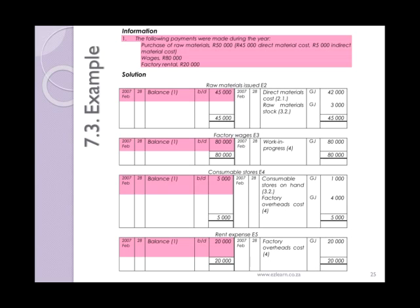Let's work through example 7.3. Information number 1: the following payments were made during the year. Purchase of raw materials 50,000 rand, of which 45,000 rand related to direct materials and 5,000 to indirect materials. The 45,000 is going to a raw materials issued expense account, from where we will later close it off to direct material costs. The other 5,000 rand — indirect materials — is consumable stores. Remember, consumable stores can also be referred to as indirect materials, so here we put the 5,000 rand that was spent.